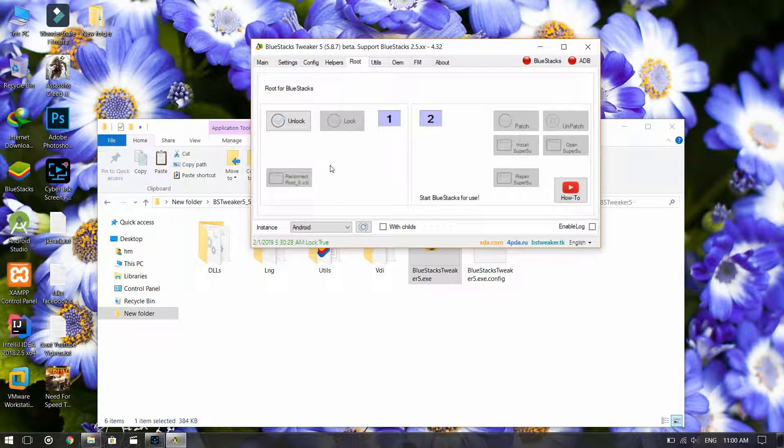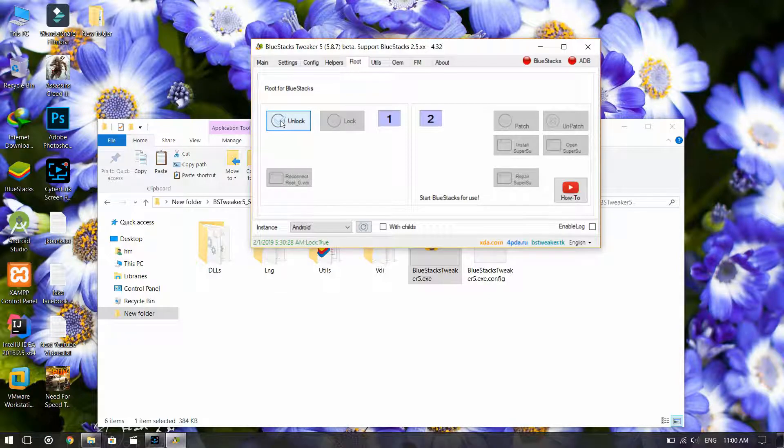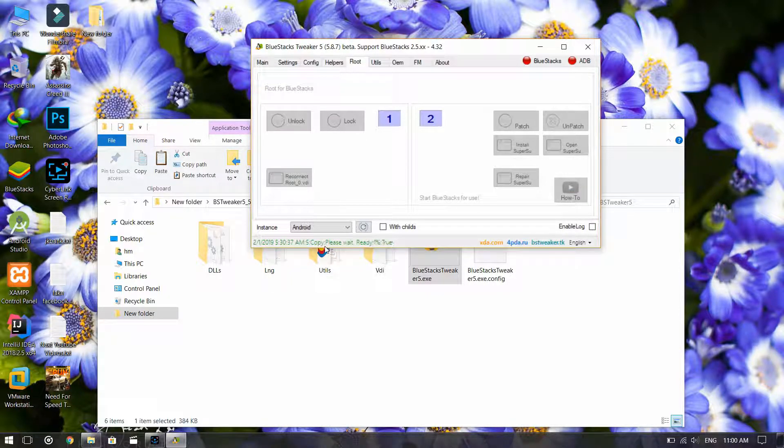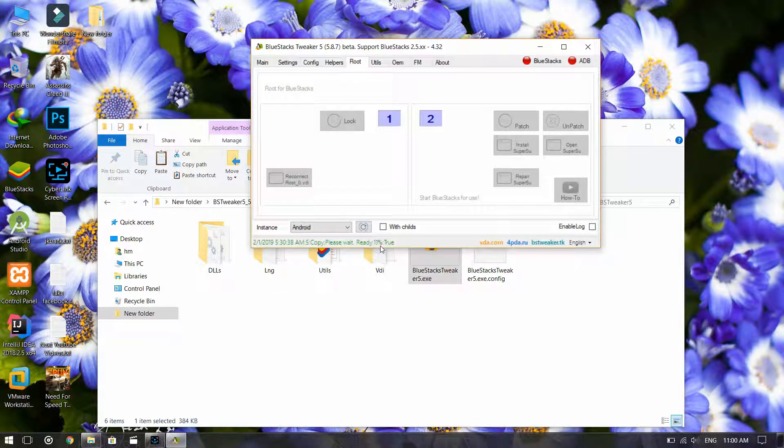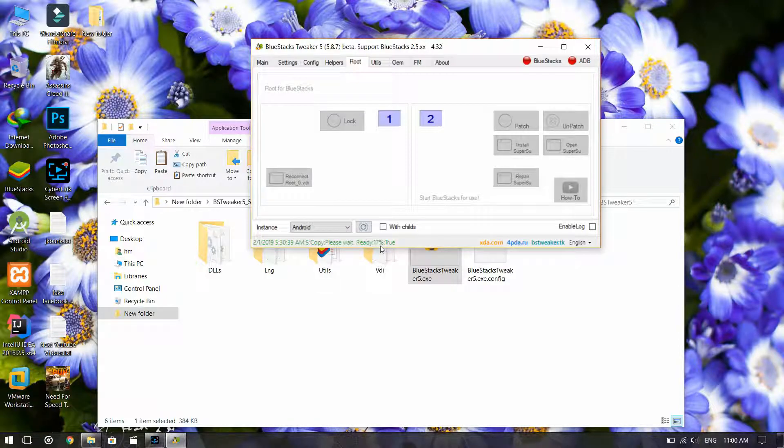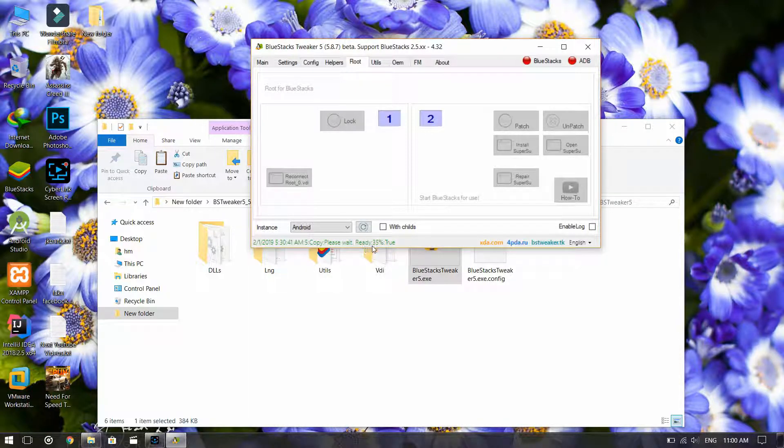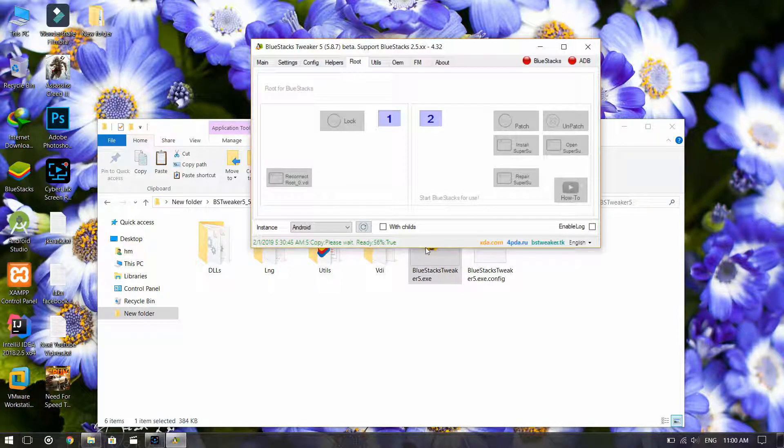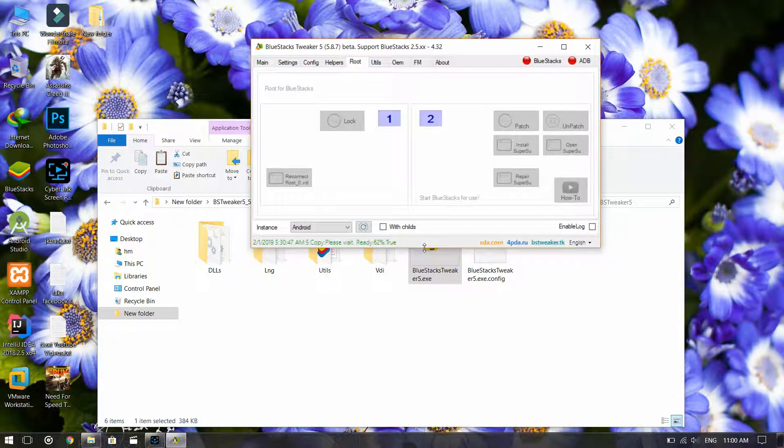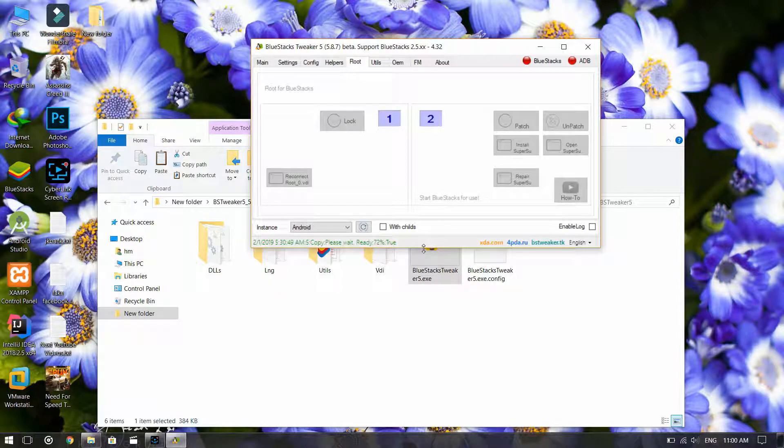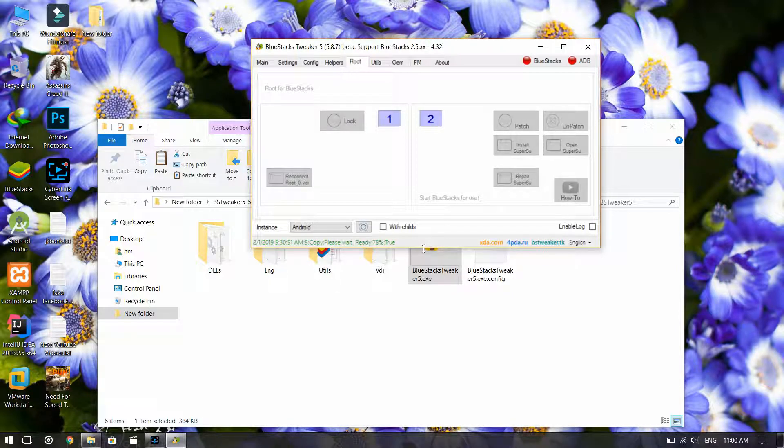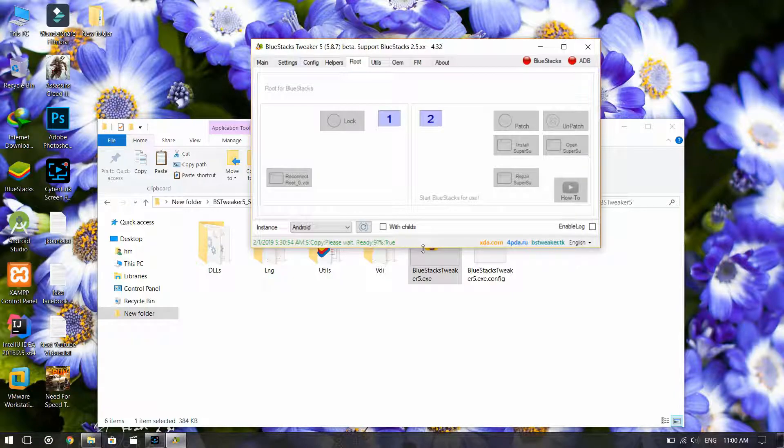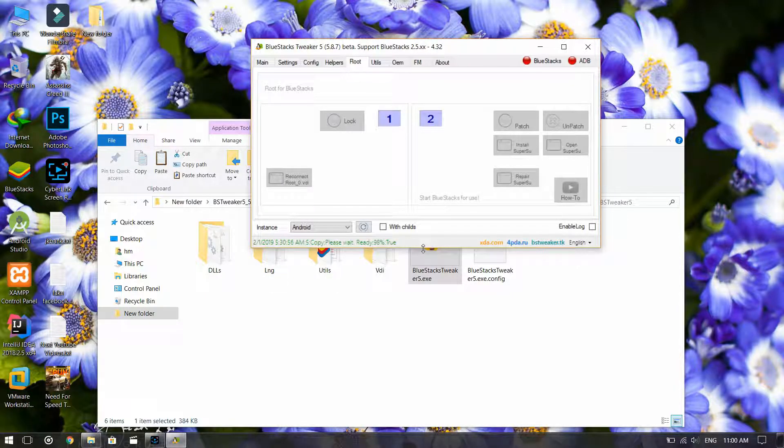As soon as you unlock it, you will see that BlueStacks is being rooted. It may not work with some machines based on different hardware or higher BlueStacks versions.